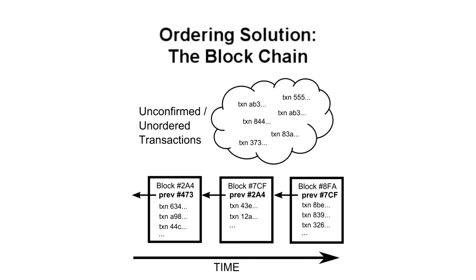The first person to solve a math problem broadcasts their block and gets to have their group of transactions accepted as the next in the chain. The randomness in the math problem effectively spreads out when people find a solution, making it unlikely that two people will solve it at the same time.